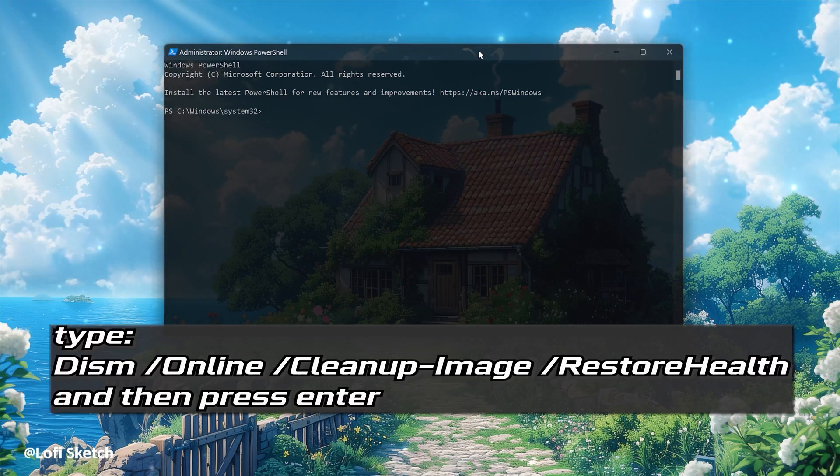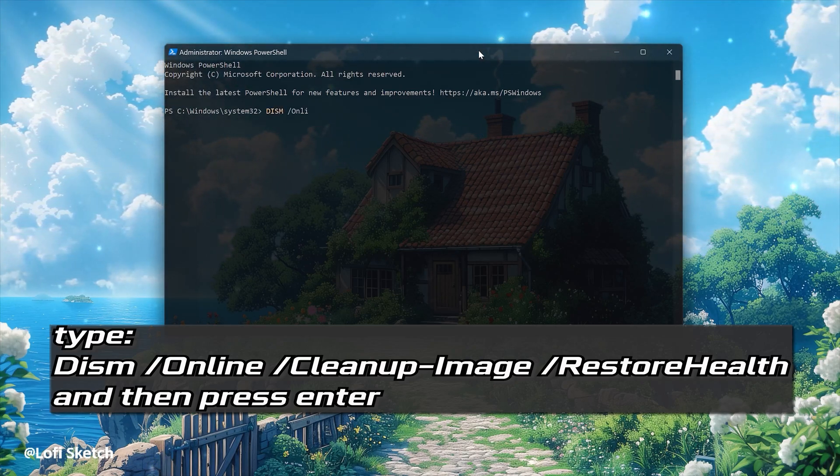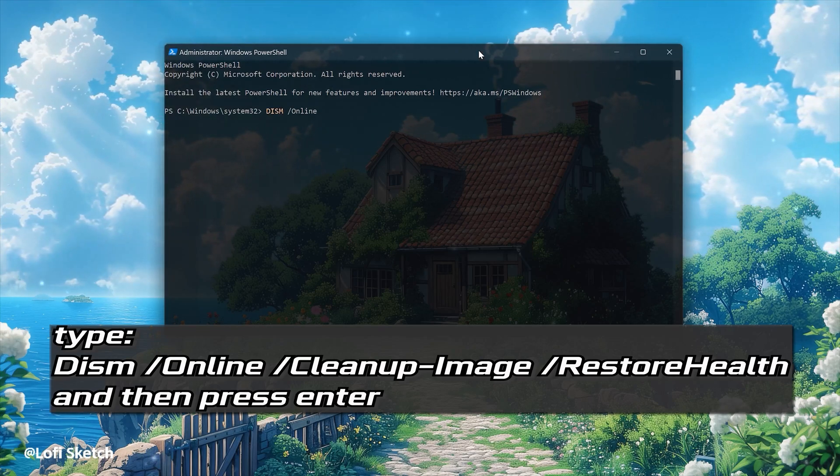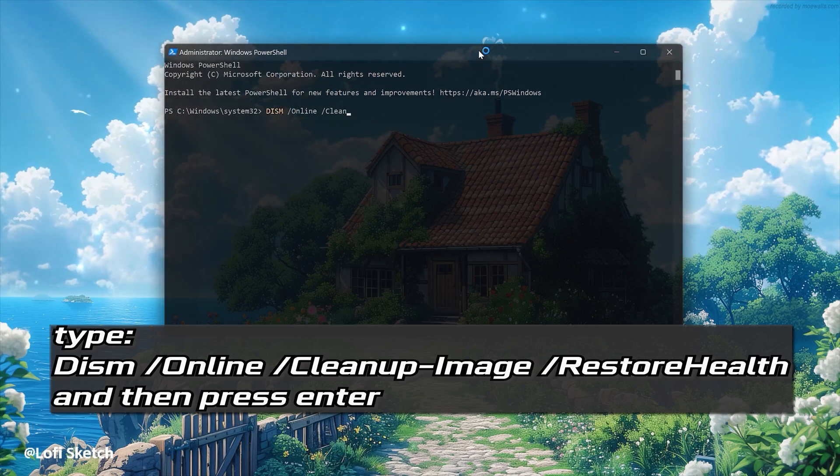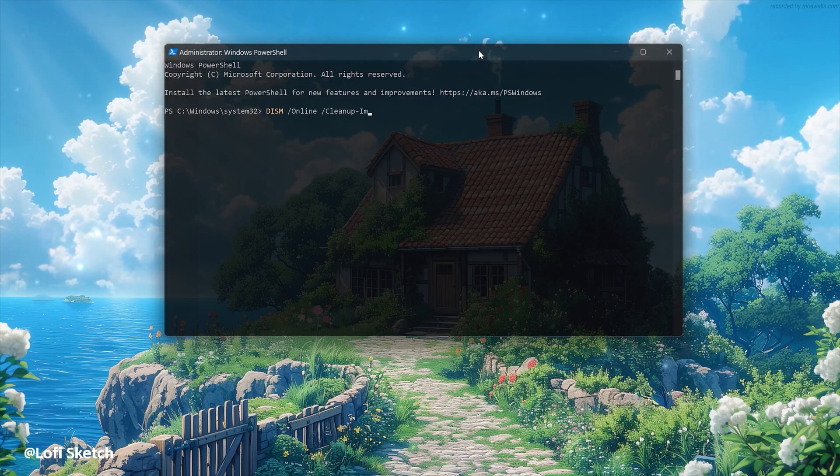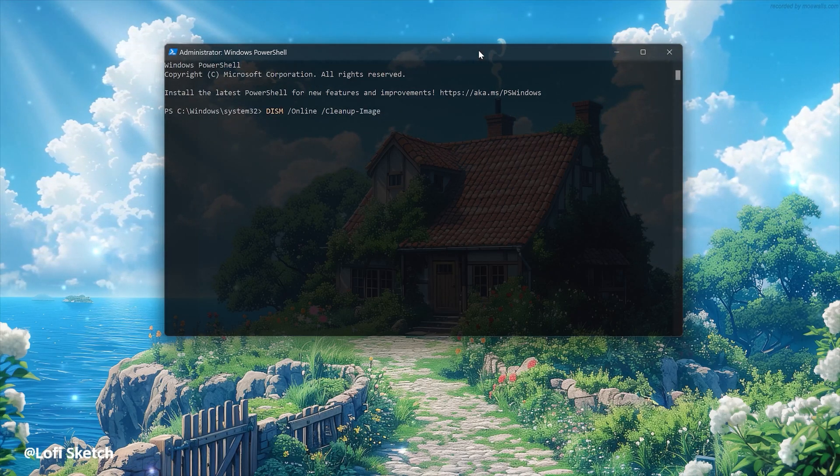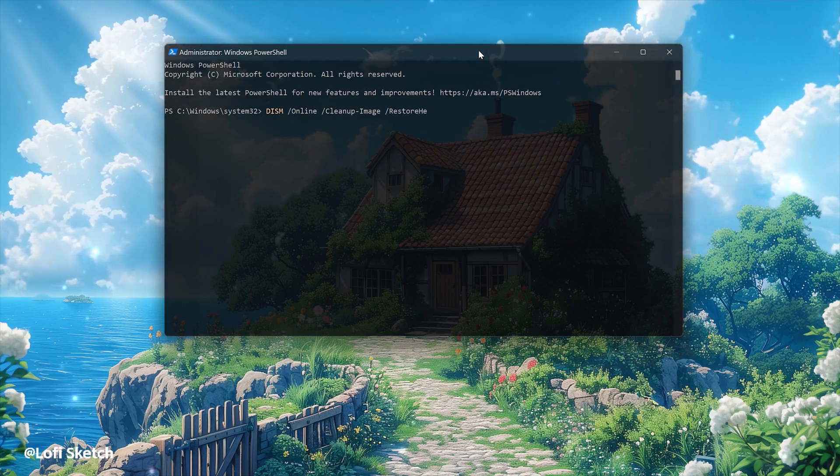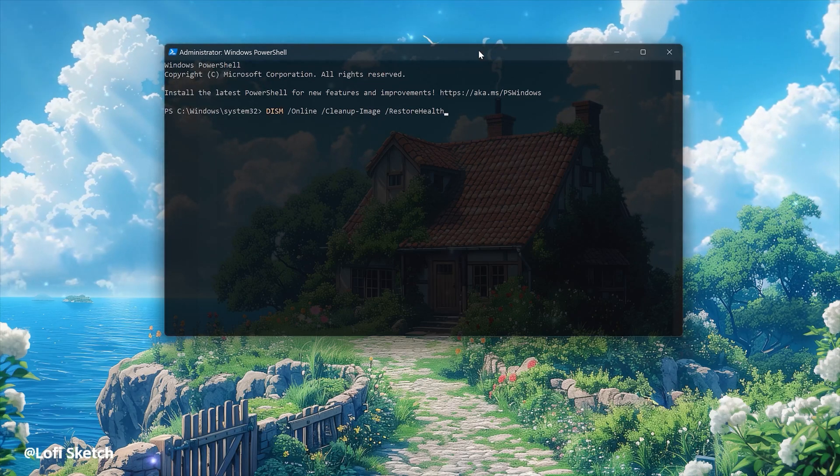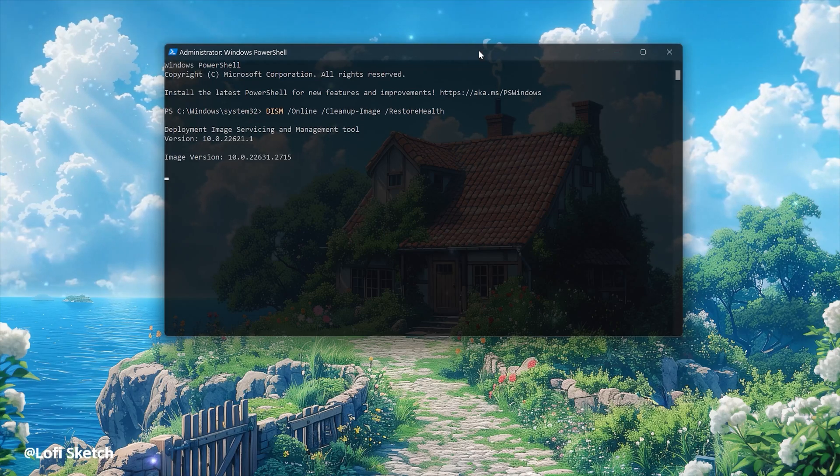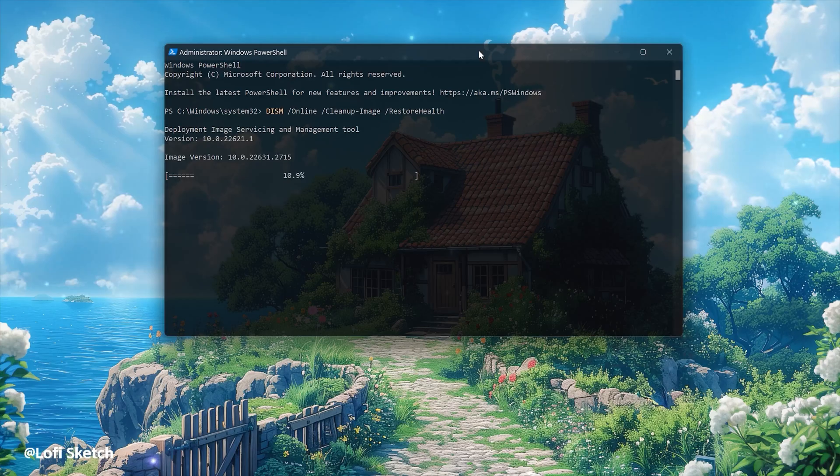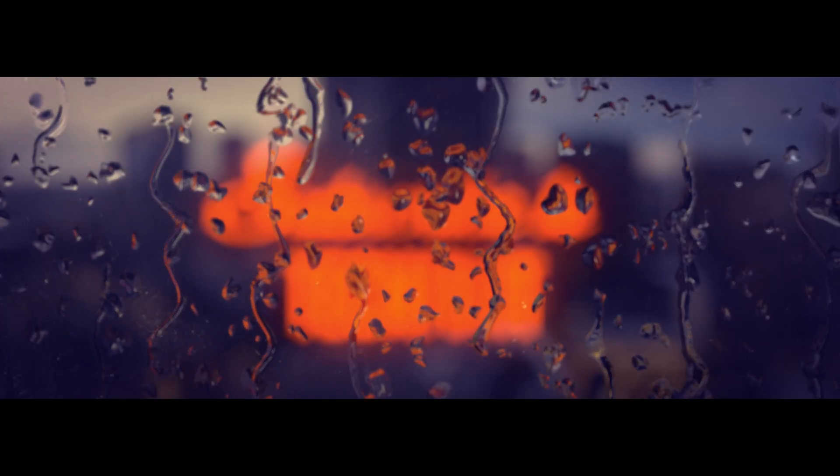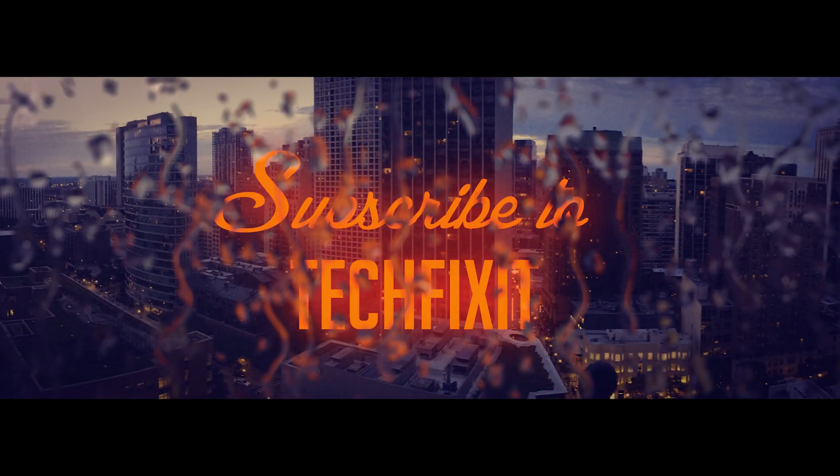Now type the following command. Wait for Windows to be repaired.